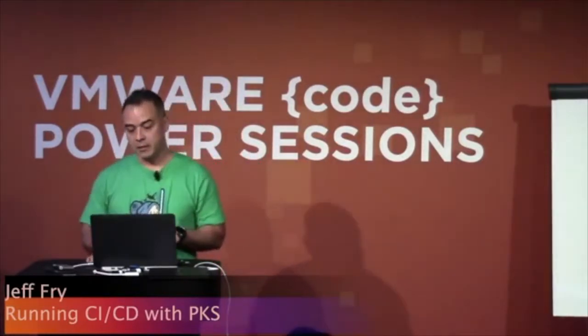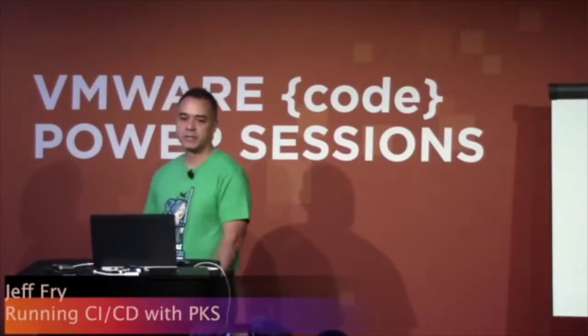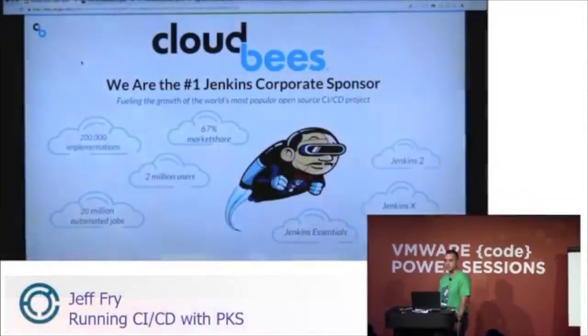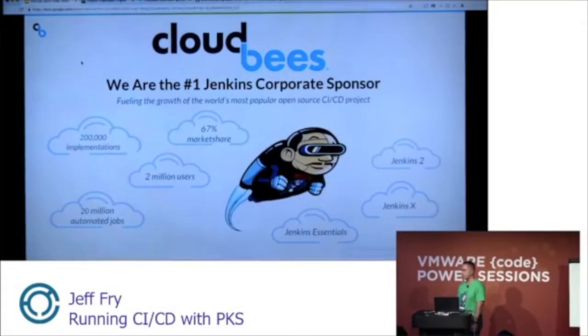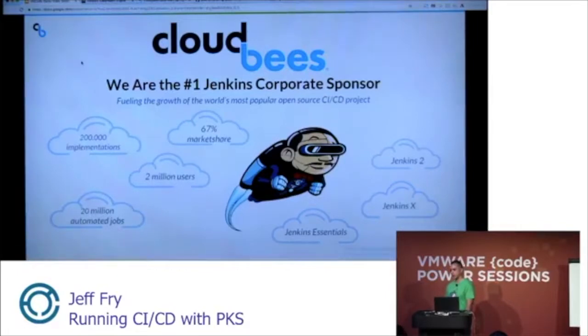You may know CloudBees as the number one Jenkins corporate sponsor. Our CTO is the founder of open-source Jenkins, KK Kukusuke. Many of the engineers on open-source Jenkins are also CloudBees engineers, and Jenkins basically owns the CI-CD market with approximately 60 to 70 percent of the market share.